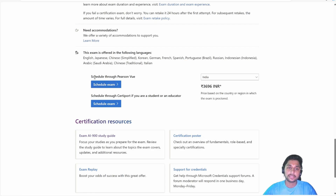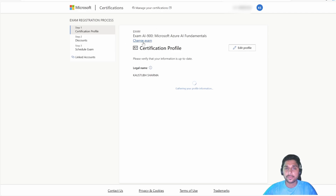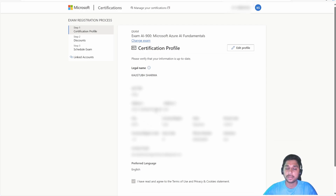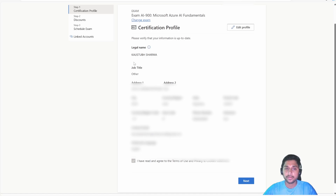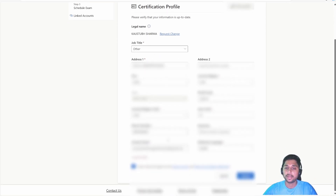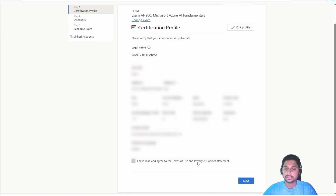If you are not a student or educator, I strictly suggest you schedule your exam through Pearson VUE. Just click on 'Schedule Exam.' This will take you to the Microsoft Certification Profile page. There are three steps for exam registration. First is the Certification Profile — check all the details here, or edit if you need to update them. Verify your email address and phone number, then click Next.